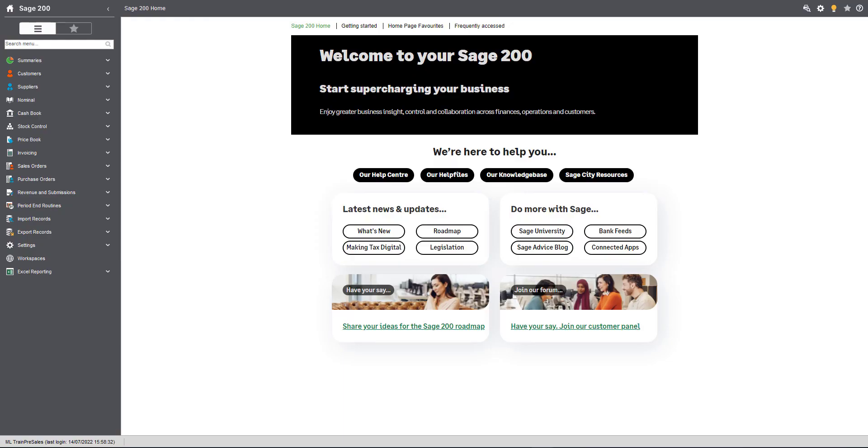Hello and welcome to this video detailing the latest update to Sage 200 2022 R2. Before we start going through the new features though, I'd like to draw your attention to our homepage.